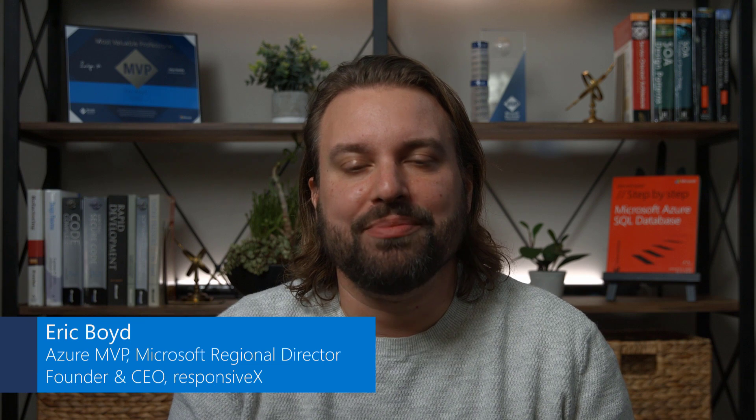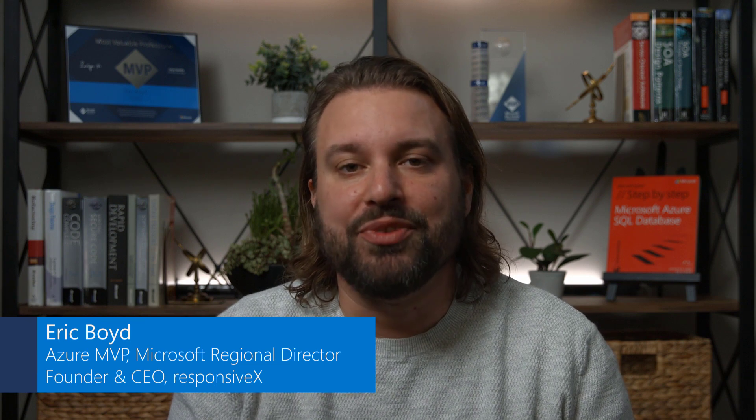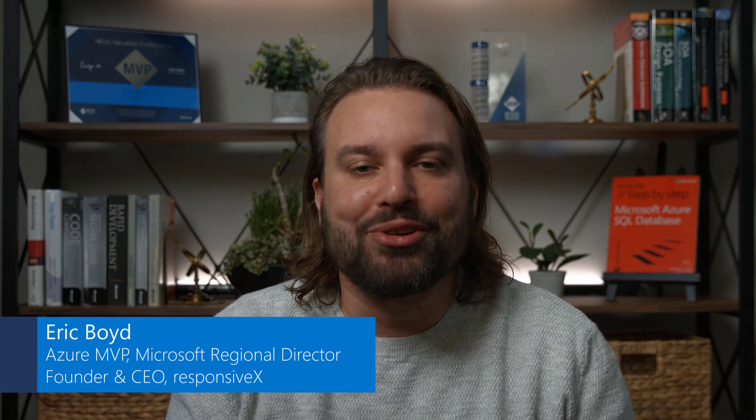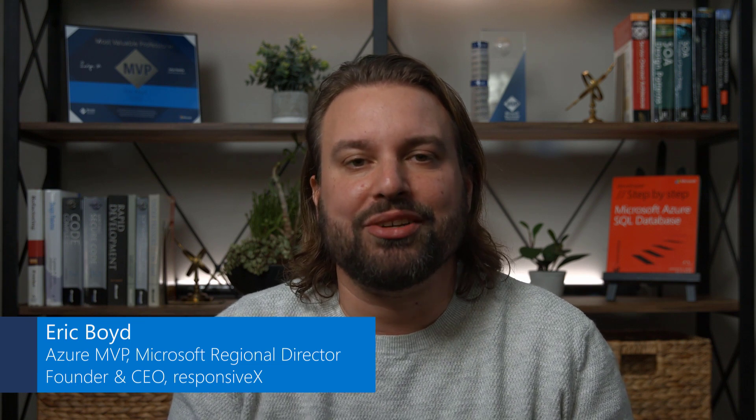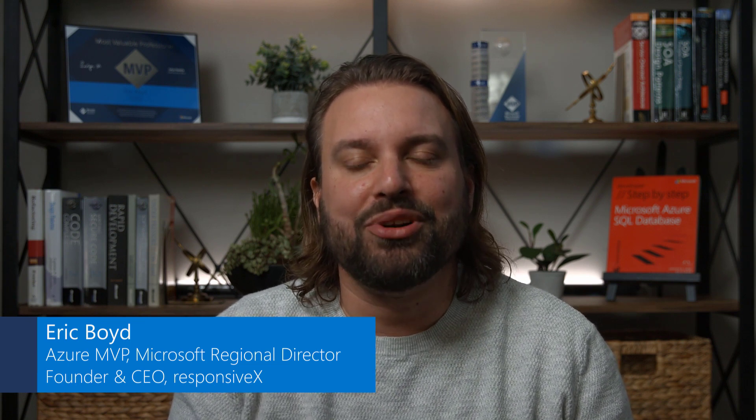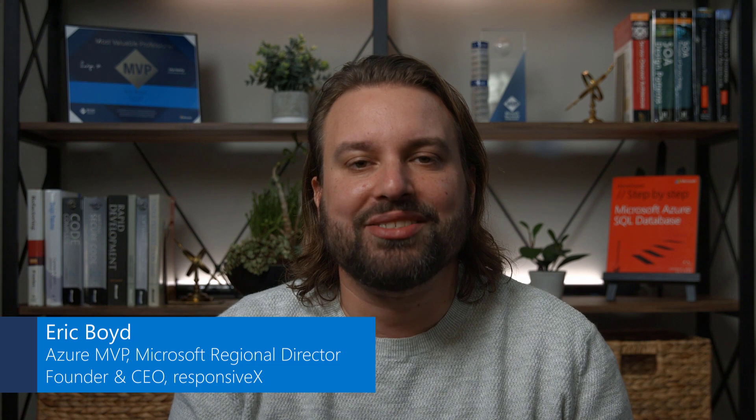My name is Eric Boyd. I'm an Azure MVP, a Microsoft Regional Director, and the founder of ResponsiveX, where we help customers run workloads and develop applications in Azure.